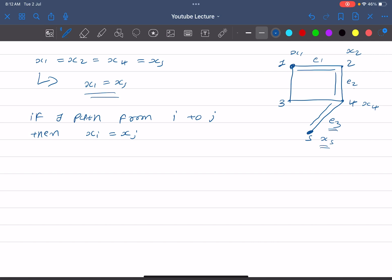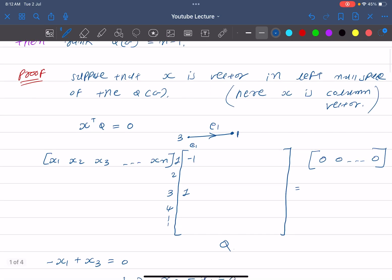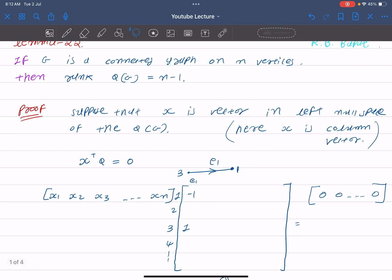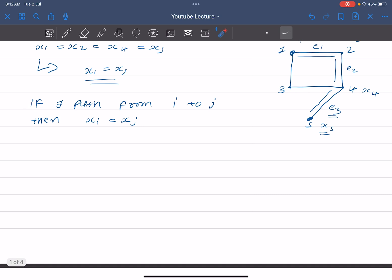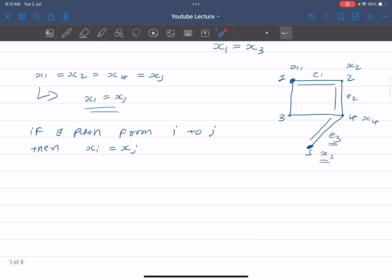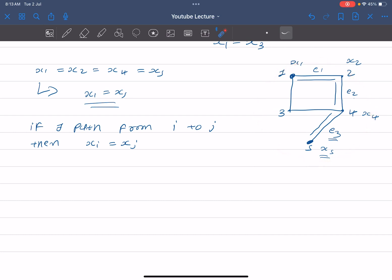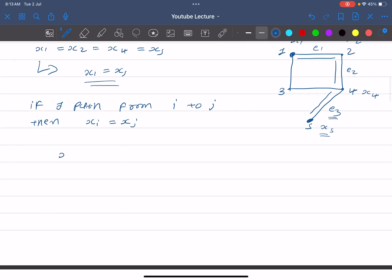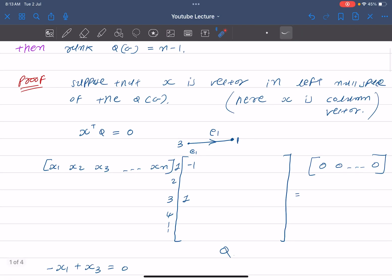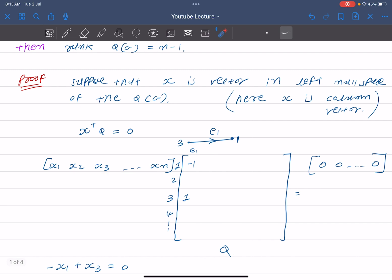Since the lemma states our graph is a connected graph, one property of a connected graph is that for any two vertices we can always find a path between them. So we have a path from any vertex i to any vertex j. From this we can say that x1 = x2 = x3 = ... = xn, meaning all entries of the vector x are equal.